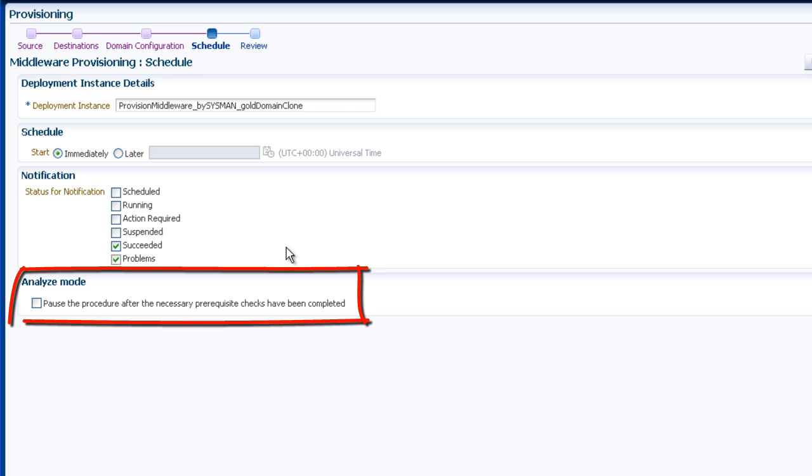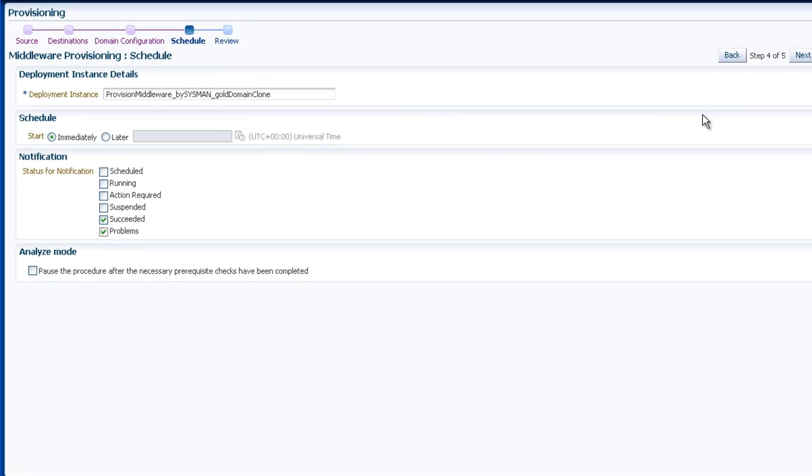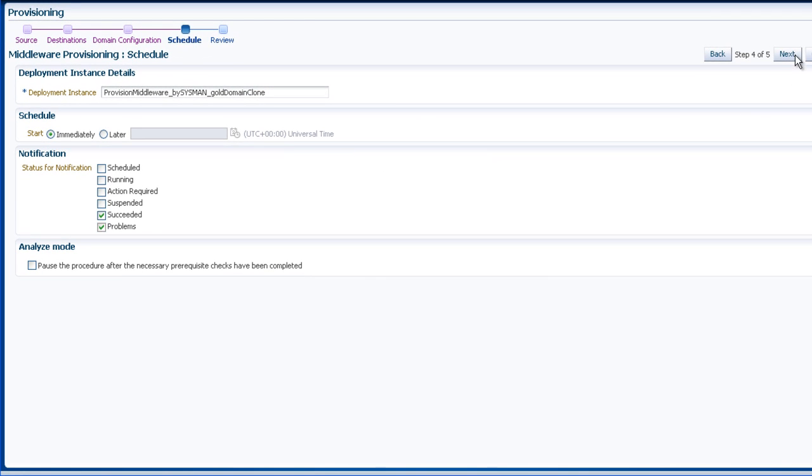You may also, under Analyze mode, decide to pause before running the job once the prerequisite checks have been made. I do not want to do that. Once everything is set the way you want it, click Next.